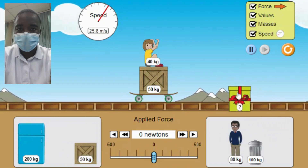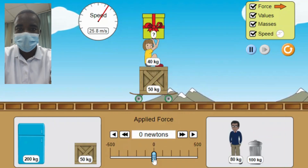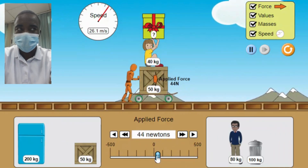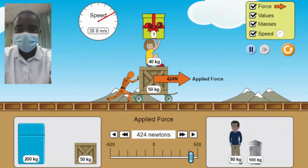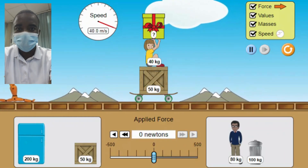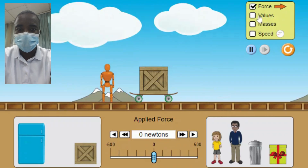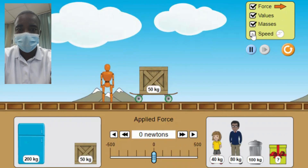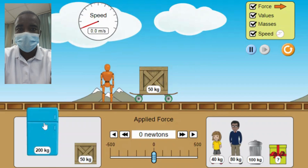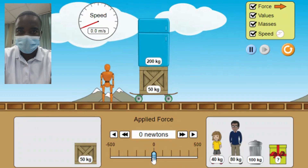The Applied Force Simulation is based on Newton's second law of motion, which states that the acceleration of an object is directly proportional to the net force acting on it and inversely proportional to its mass. The simulation provides a visual representation of this law, allowing students to observe how changes in the applied force affect the motion of different objects. Additionally, the simulation operates in a frictionless environment, represented by a skateboard on the motion screen, to help students focus solely on the effects of the applied forces.